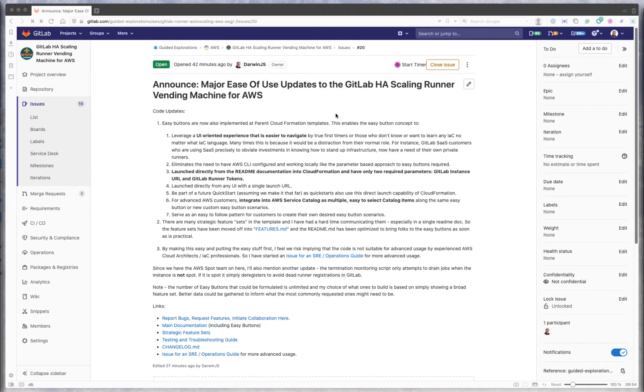For advanced users, you don't have to think of this project as just for basic UI oriented operations. It's full infrastructure as code. You could have a very advanced idea of how GitLab scaling runners should work and use this code at least as a starting point if not as your actual way to deploy this capability.